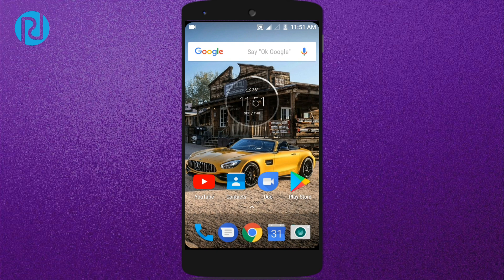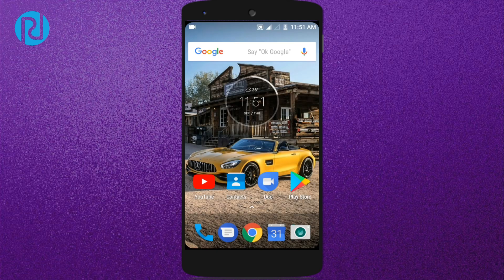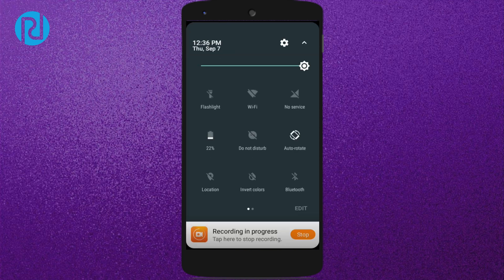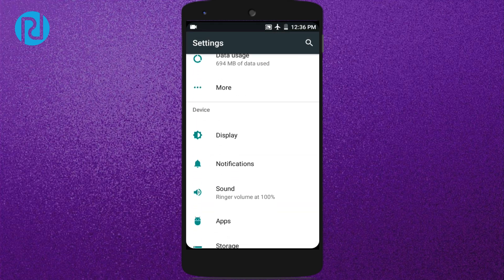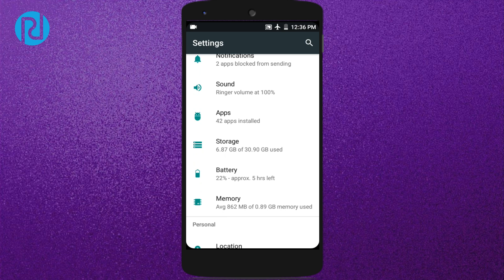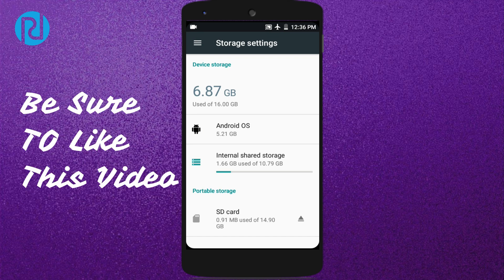For the demonstration purpose I'm using a 16 gigabyte micro SD card. So the first thing you want to do is go to your Settings. Once you reach there, you want to find the tab called Storage. If you've already inserted your memory card or SD card, you will find an option called SD Card — just simply click on it.